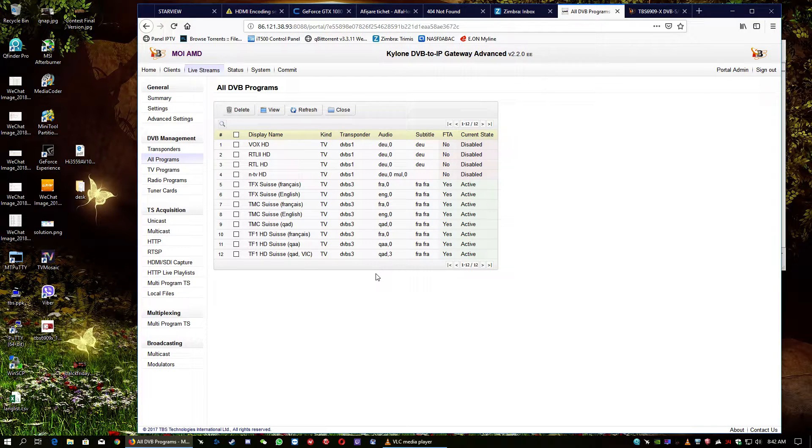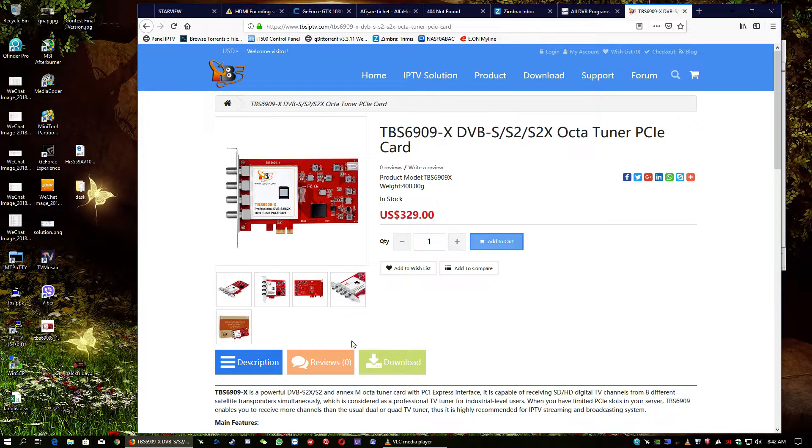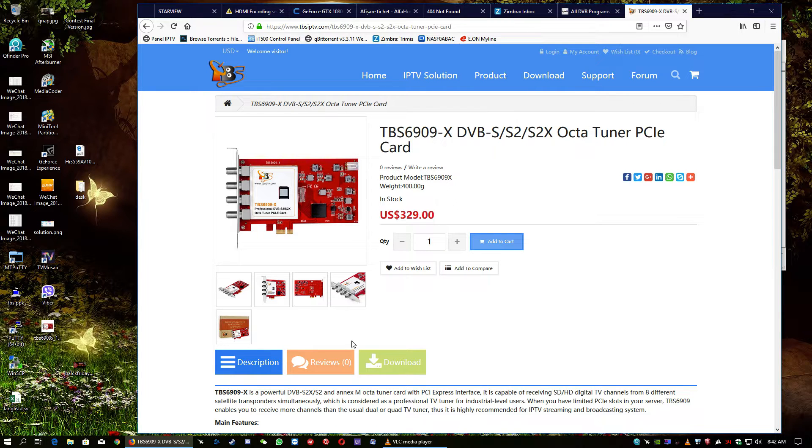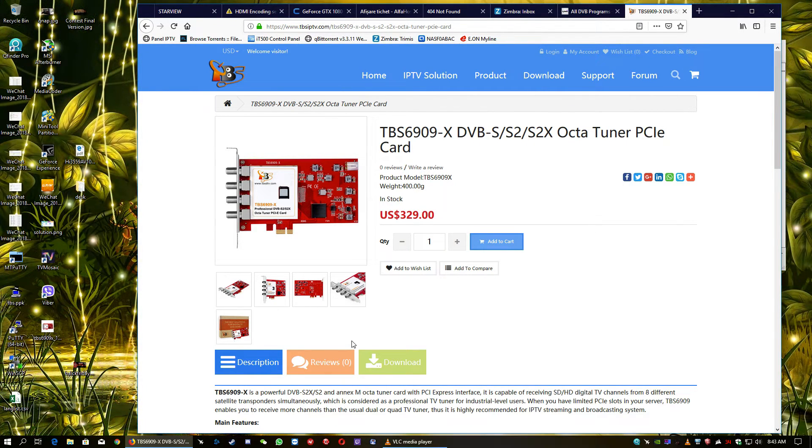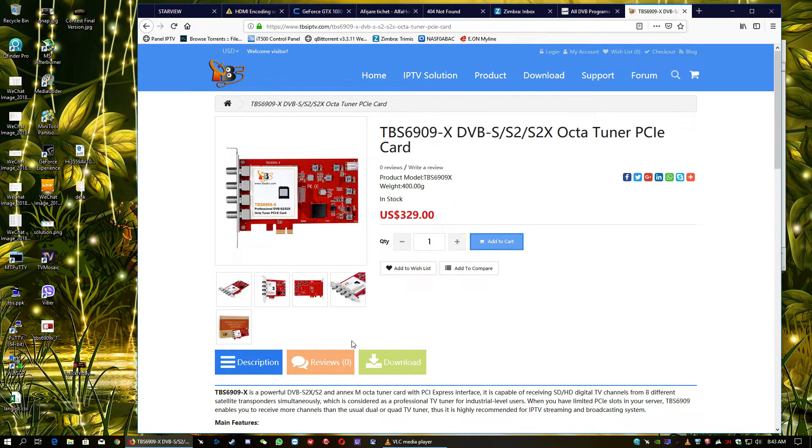This is it. I recommend you, if you have the possibility, buy the TBS 6909X card because it's very strong. It's a very good card and it's very useful, especially for streamers, especially for people who are trying to feed hunting, for example, or a special satellite frequency reception. But not only for them, also for regular people who would like to receive multiple streams, multiple channels with eight tuners.